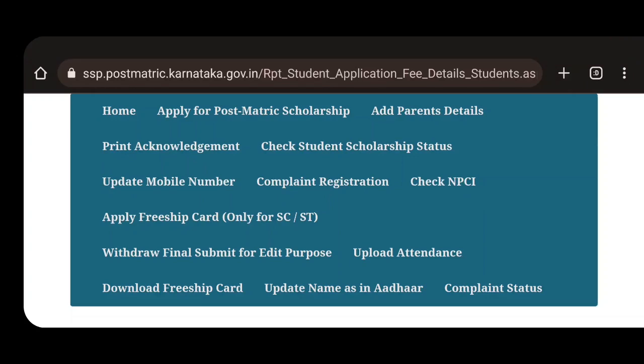Hi, Hello, Vidhyarthikale. Hello, Vidhyarthikale. Welcome to the HSP College.